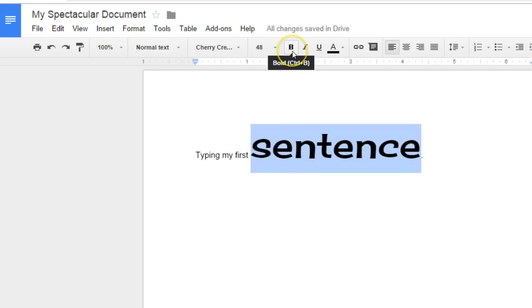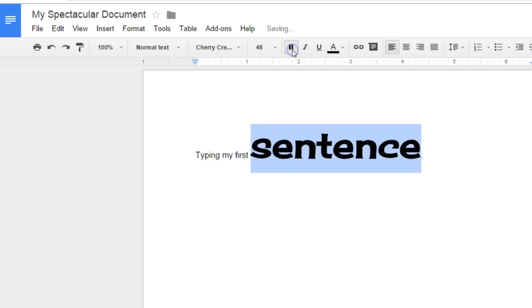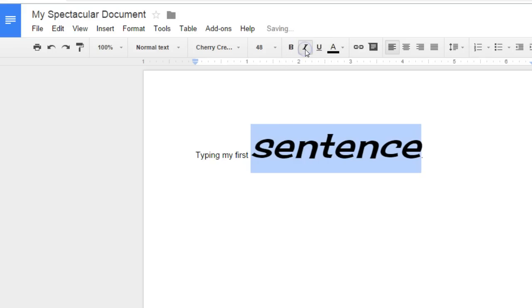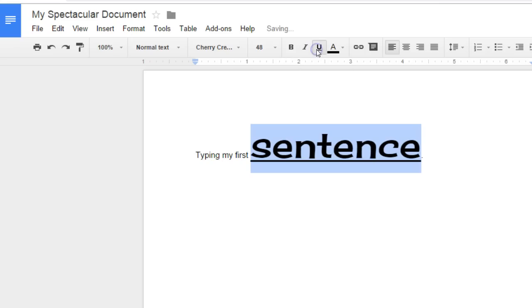You can make that font bold by clicking on the letter B. If you don't want it to be bold, click on the B again and it becomes a regular font. You can do the same with italic and underline.